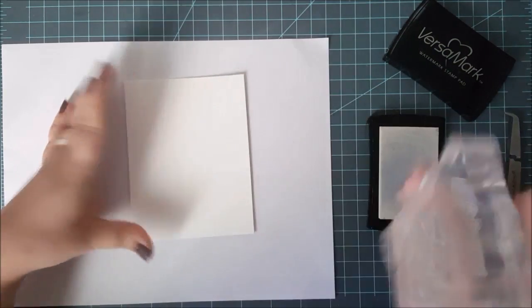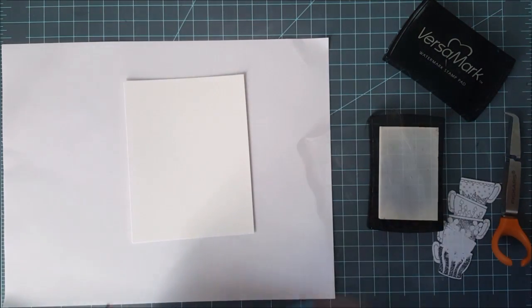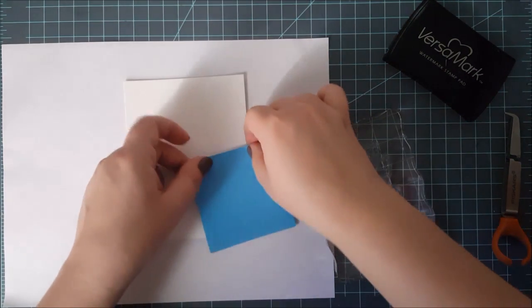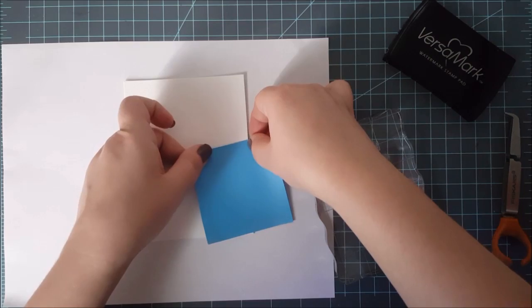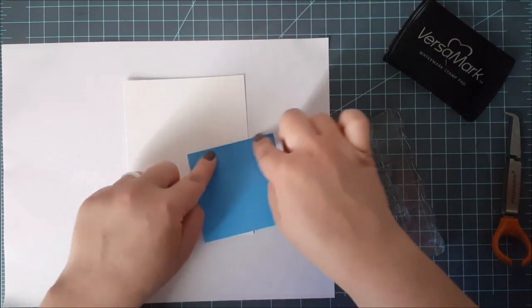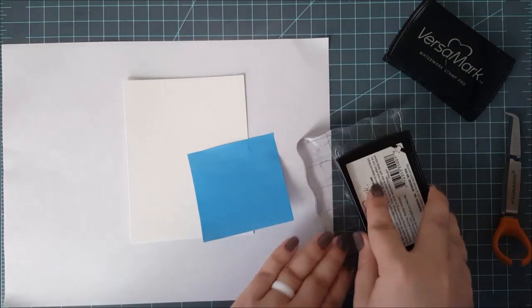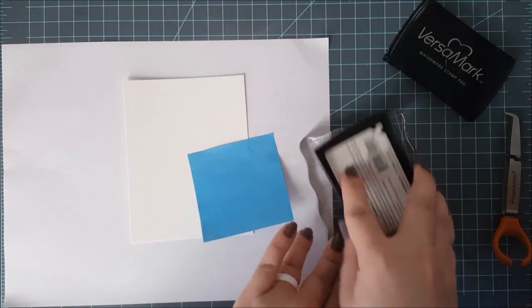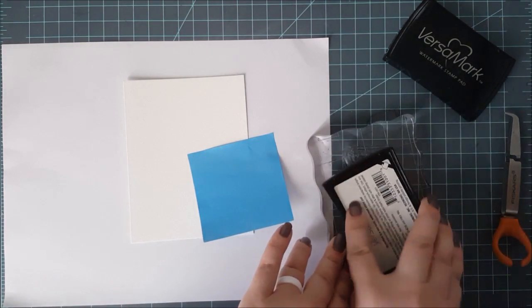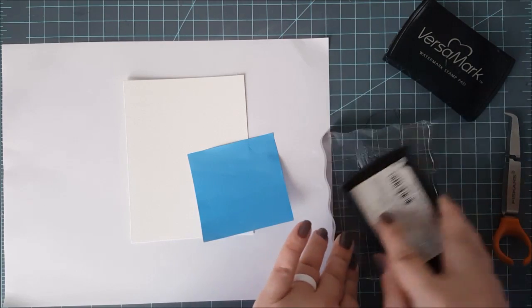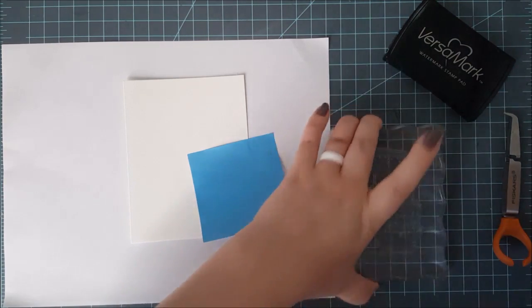I'm using this stamp set and I am inking it up with VersaMark ink and stamping it down onto the paper. I cut off the right hand side as well as the bottom so it would look a little bit more authentic as a background paper.